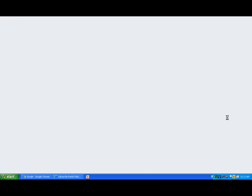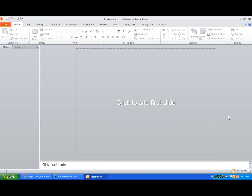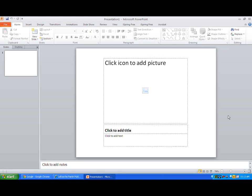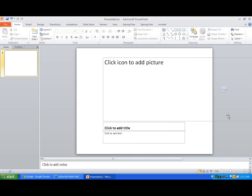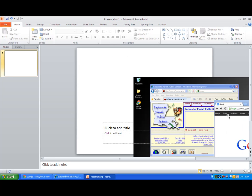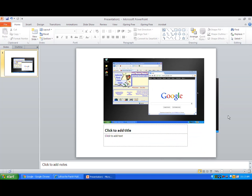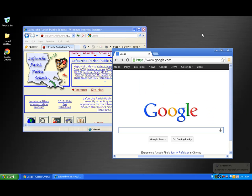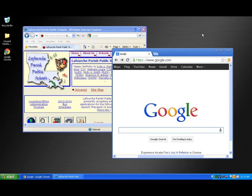Notice how PowerPoint launches and immediately places the capture into a slide. At this point, I can manipulate the image as I would any other image. I'll close PowerPoint and move to the next type of capture.